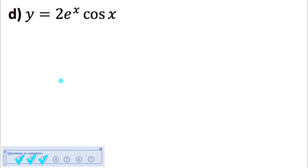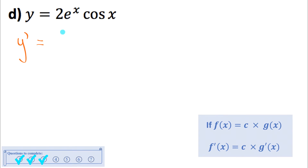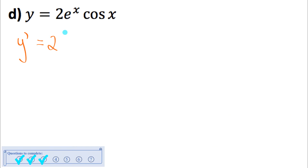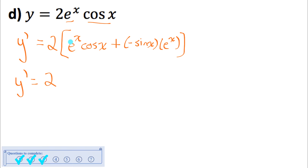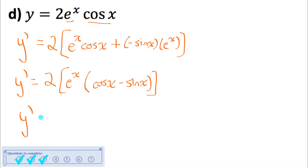Part d combines our knowledge of differentiating exponential and trig functions. For the derivative of 2eˣcos x, I use the constant multiple rule so it's 2 times the derivative of the product eˣcos x. Using product rule: the derivative of eˣ is eˣ times cos x, plus the derivative of cos x (which is −sin x) times eˣ. Both terms have eˣ, so I common factor it out, giving eˣ(cos x − sin x). The final answer is 2eˣ(cos x − sin x).